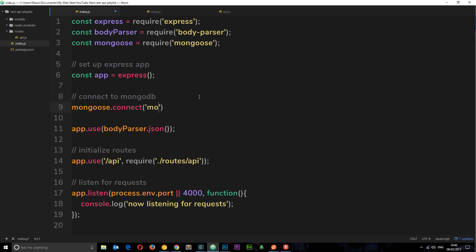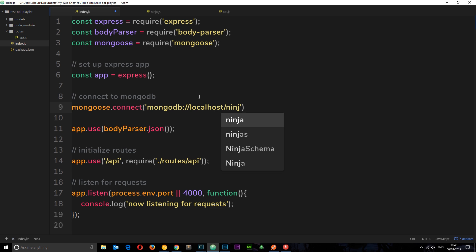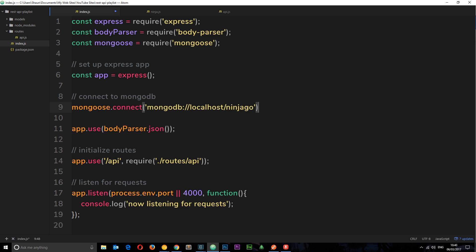Let's connect to MongoDB now. We say `mongoose.connect()` and then pass in our string. First we say `mongodb://` — that's the protocol — then `localhost`, then the database name which is `ninjago`. Although that database doesn't exist yet, when we connect to it from this application, Mongoose is going to see that it doesn't exist and create it for us, so it doesn't matter that it doesn't exist yet.